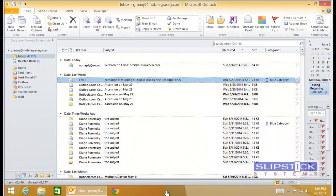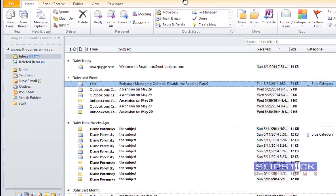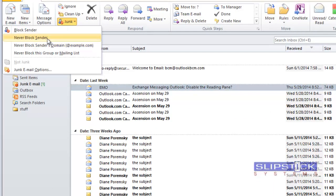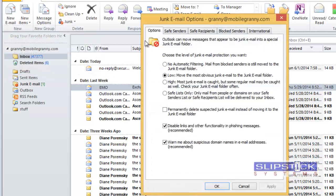You can notice that we are in the mailbox for the primary POP account. If we check the junk mail options by clicking junk, junk email options, the title bar shows the name of the account.